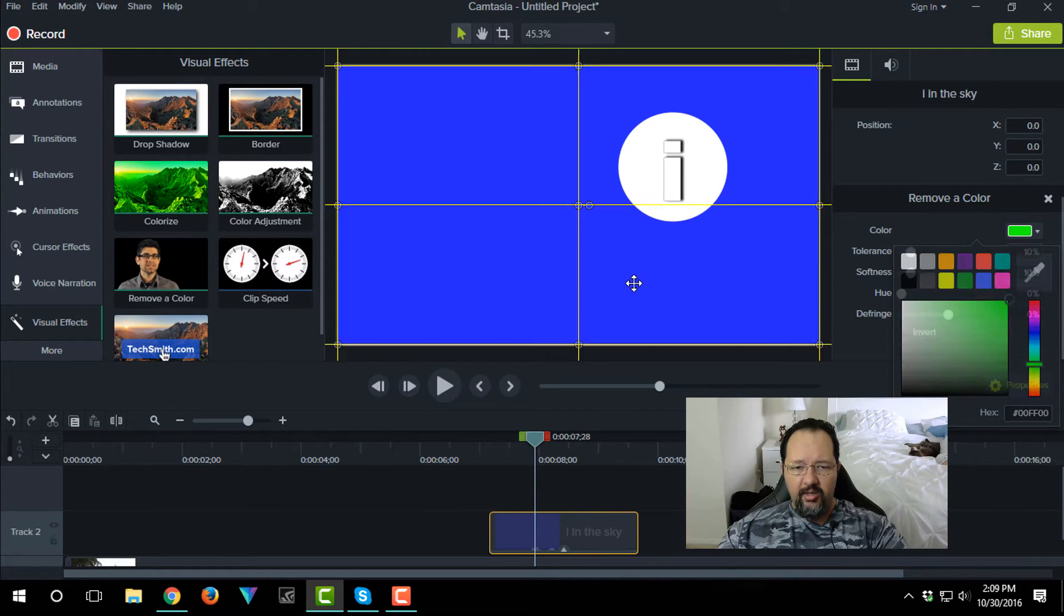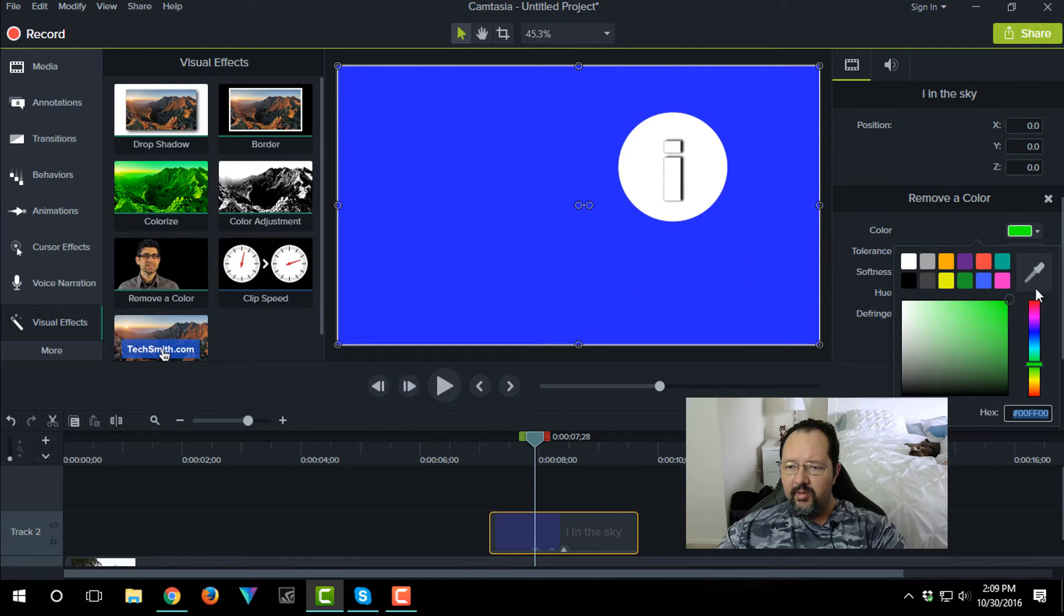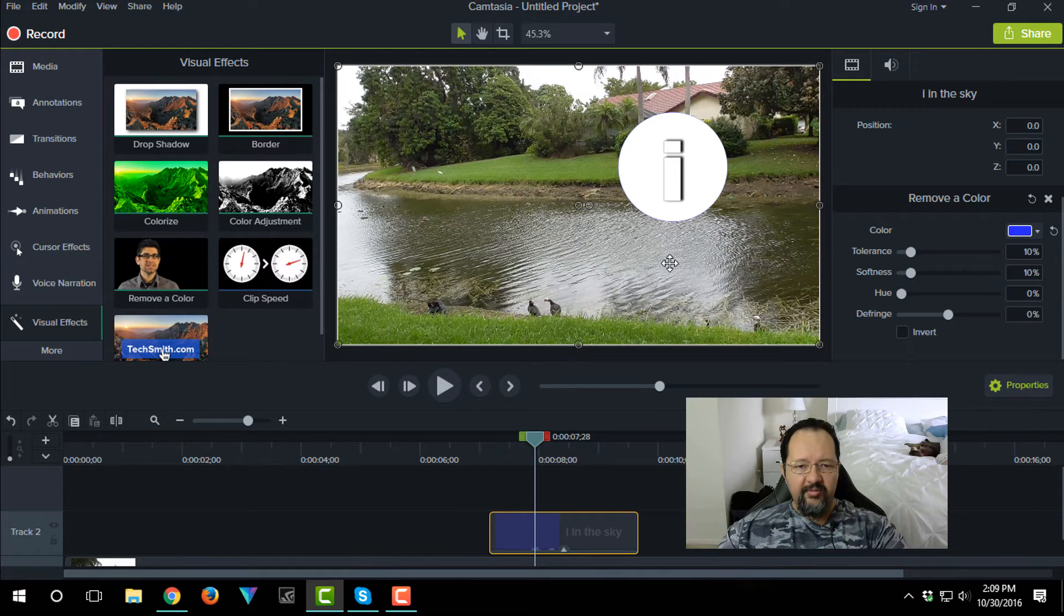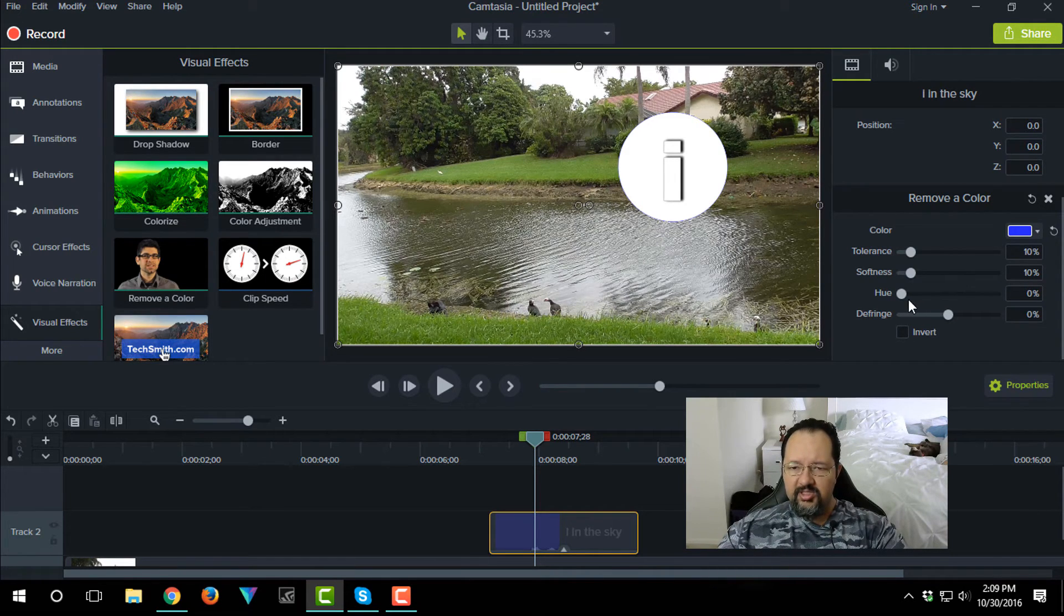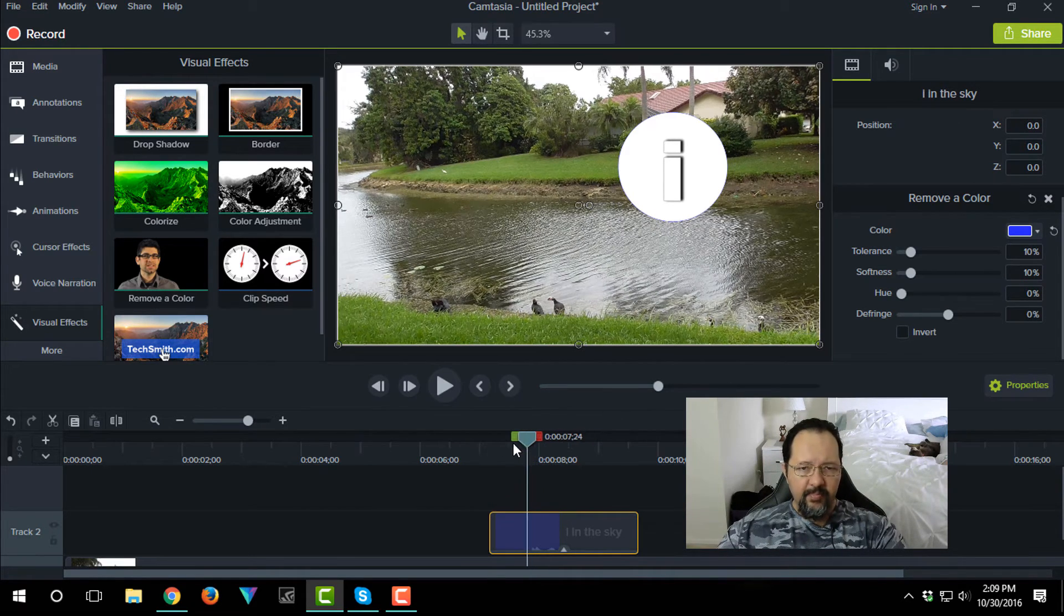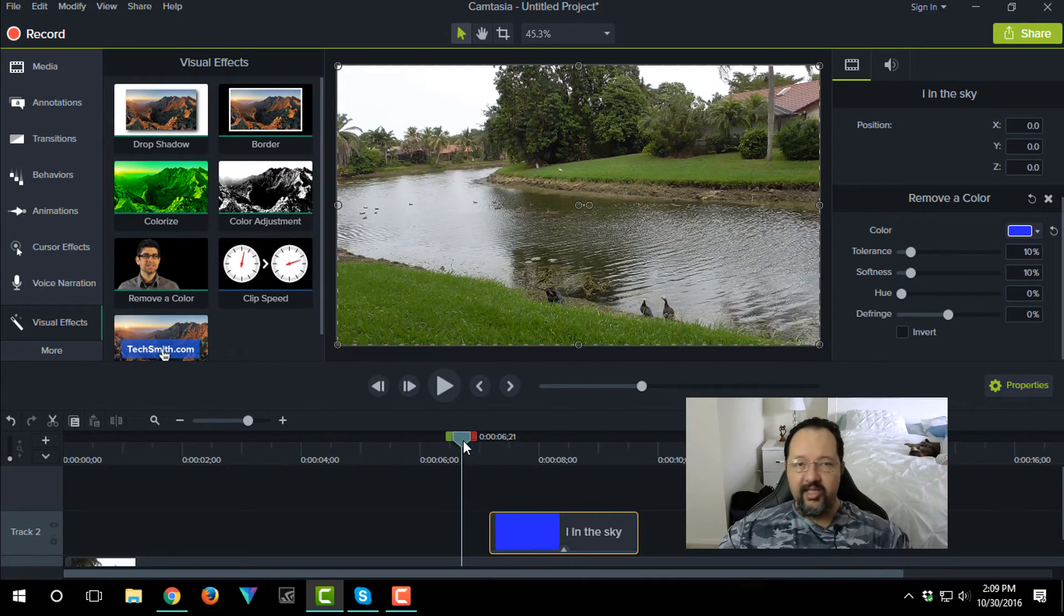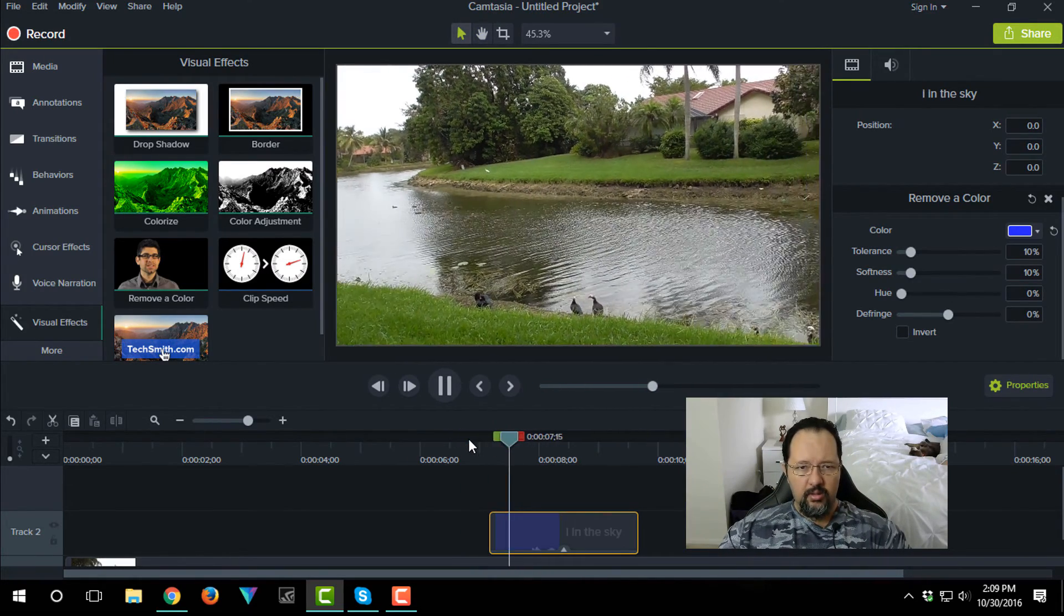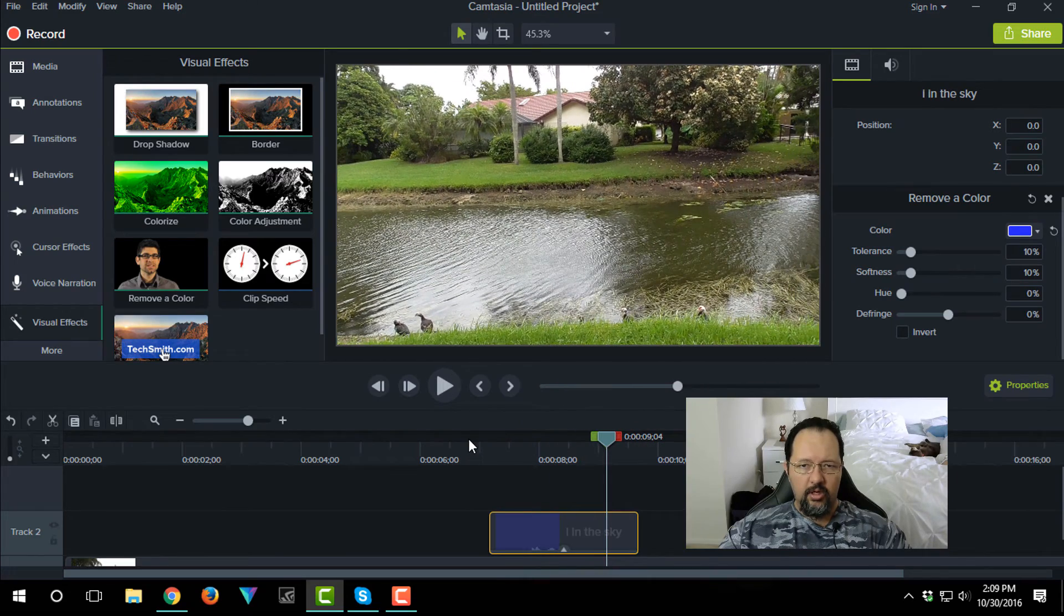This is the first time I'm doing this, so we do that right there. Bam. And of course what you can still do is you can still play with the settings, but I used a pretty clean blue so you shouldn't have any problems. Let's see what that looks like now when we play the video. There you go.